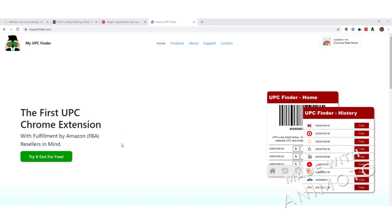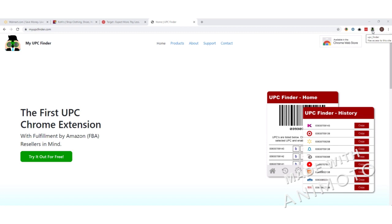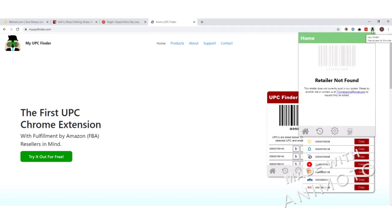The first thing we're going to cover is how to access the Chrome extension. This tutorial assumes that you've already installed the MyUPC Finder Chrome extension from the Chrome Web Store, so as long as you've done that, you can proceed to these next steps. The Chrome extension will be found in the upper right-hand corner of your browser — there'll be a little icon with binoculars. Just go ahead and click on that, and that'll pop open the extension.